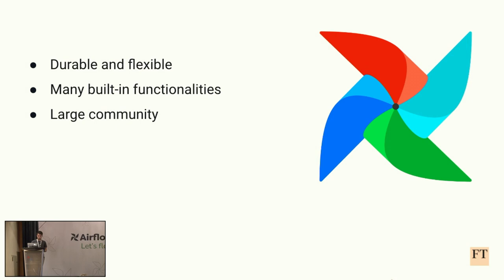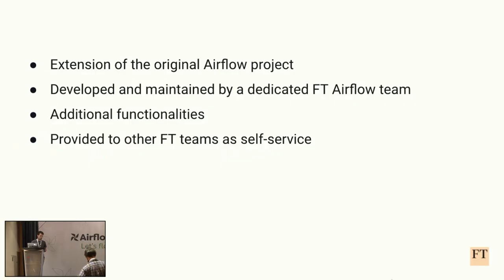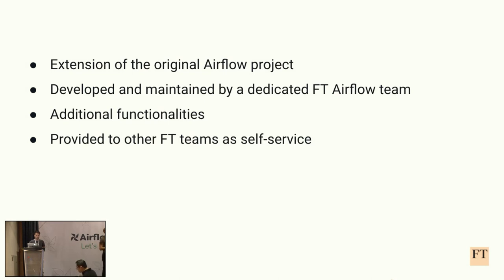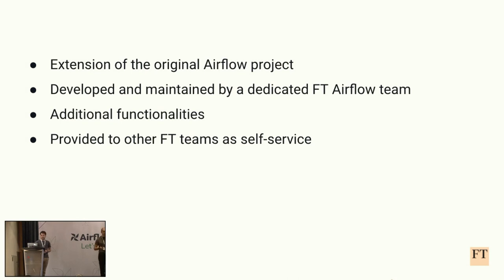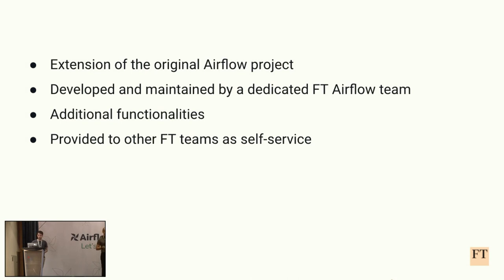Several words about our setup. We extended the original Airflow project without changing the original source code. We just added more code on top of it. Inside the company, the tool is developed and maintained by a dedicated team, and inside that team, we added multiple more additional features based on the requirements that FT had. And something very important is that we provide Airflow as a service to all the teams inside the organization, meaning that this dedicated team maintains the whole infrastructure and the different teams inside the company are responsible only for their own DAG code.